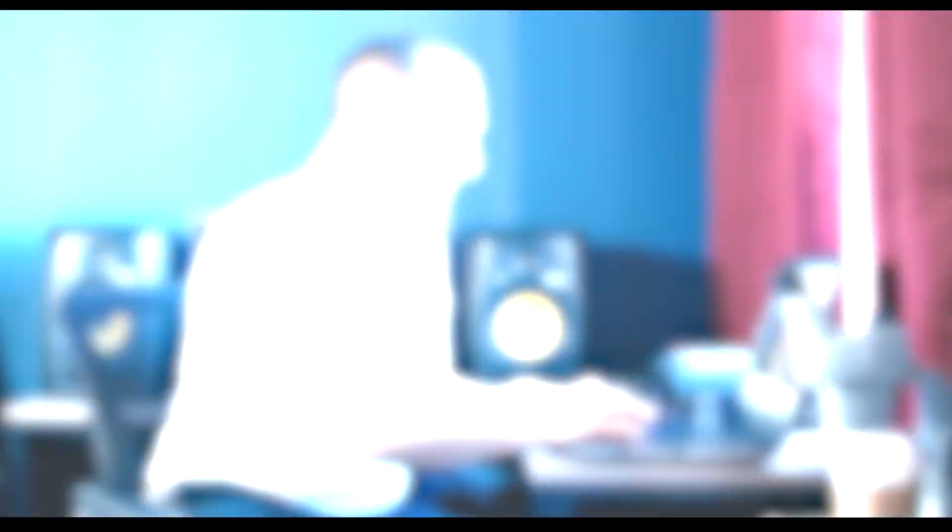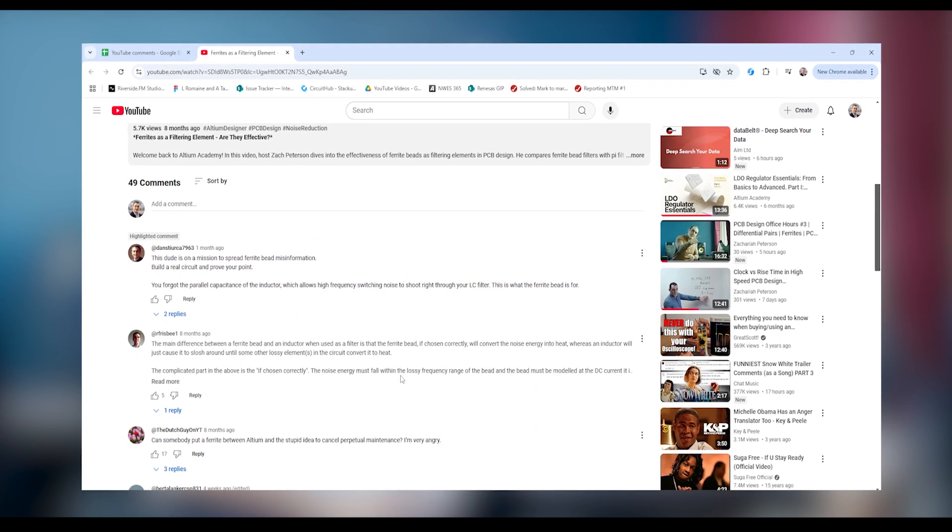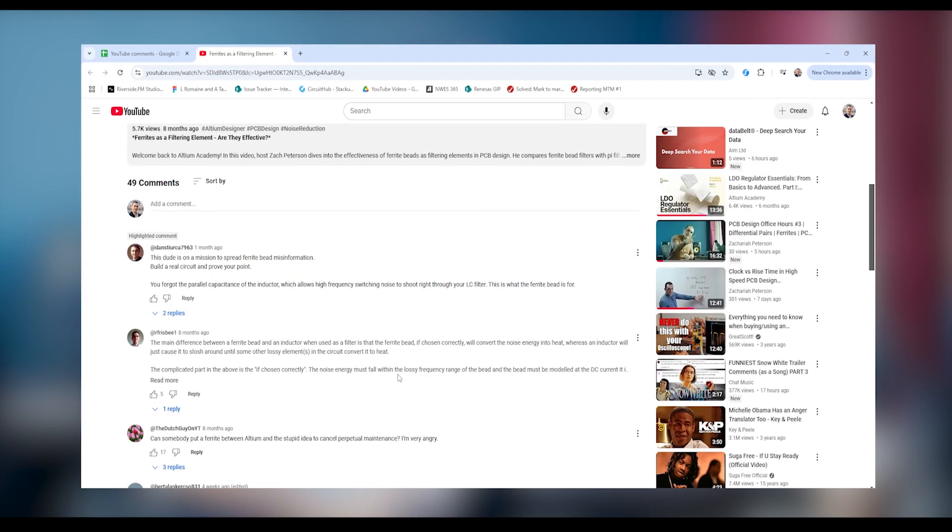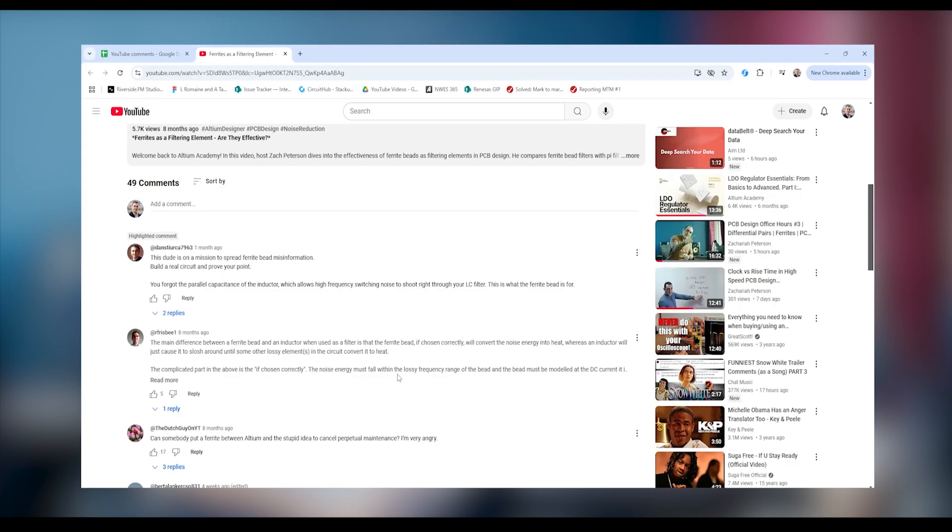Dan Stierka is back, writing: "This dude is on a mission to spread ferrite bead misinformation. Build a real circuit and prove your point. You also forgot the parallel capacitance of the inductor, which allows high-frequency switching noise to shoot right through your LC filter. This is what the ferrite bead is for." Well, I'm on a mission to ensure people understand that in this specific situation — a ferrite bead on a digital PDN — it's generally bad practice, for the multitude of reasons I've stated. You can also look at the publications I mentioned and see data showing the ferrite bead makes noise worse, not better. And as far as building a real circuit — we actually have done that in our Ethernet switch, and we're going to test in an upcoming video on the Altium Academy channel whether the ferrite isolating a digital and analog rail improves or worsens the noise. Subscribe to Altium Academy to see that video.